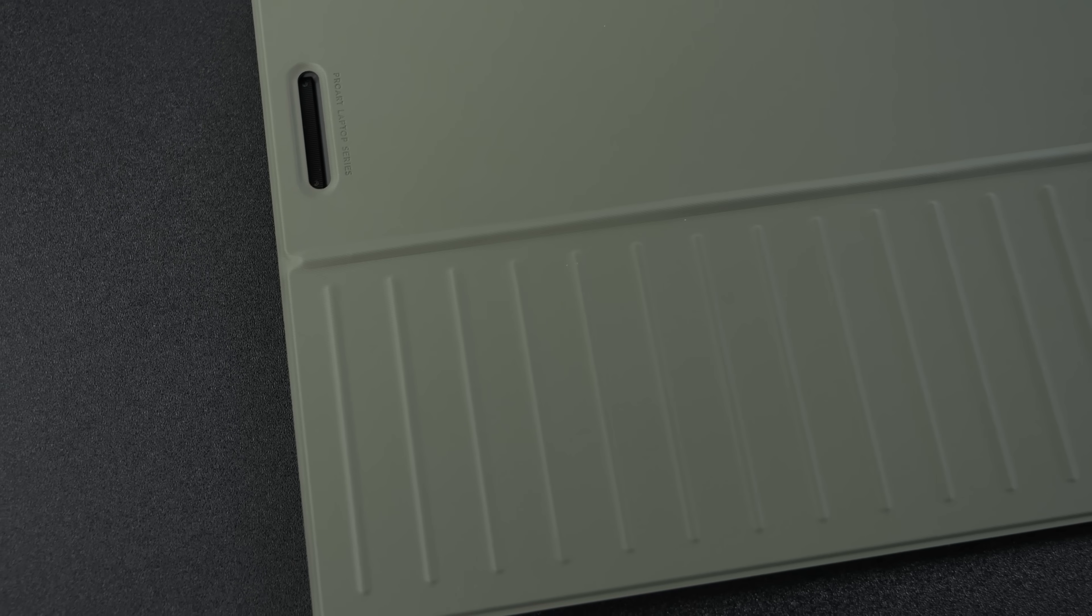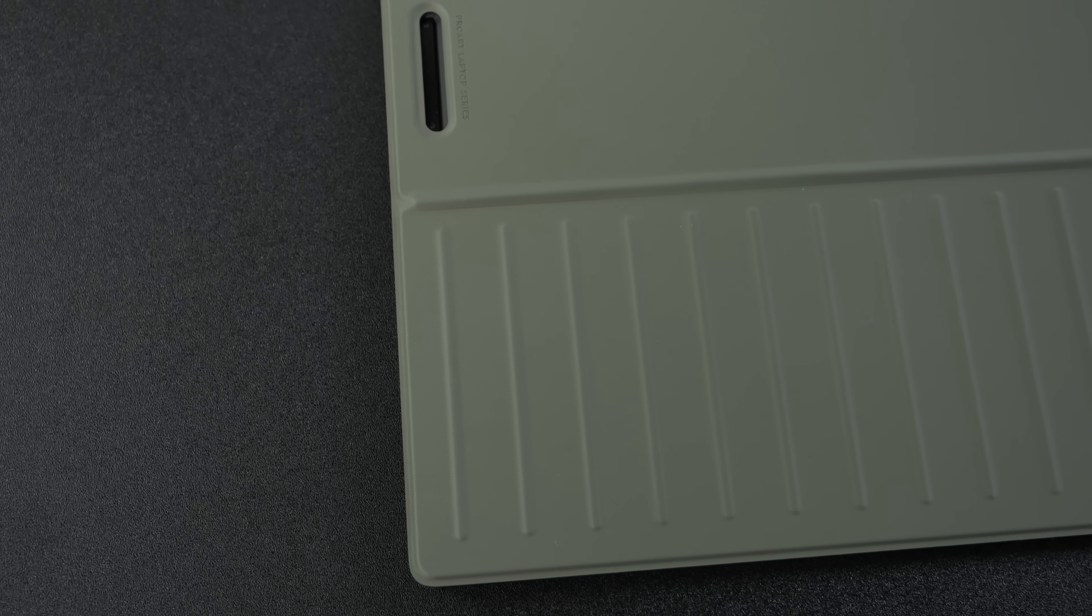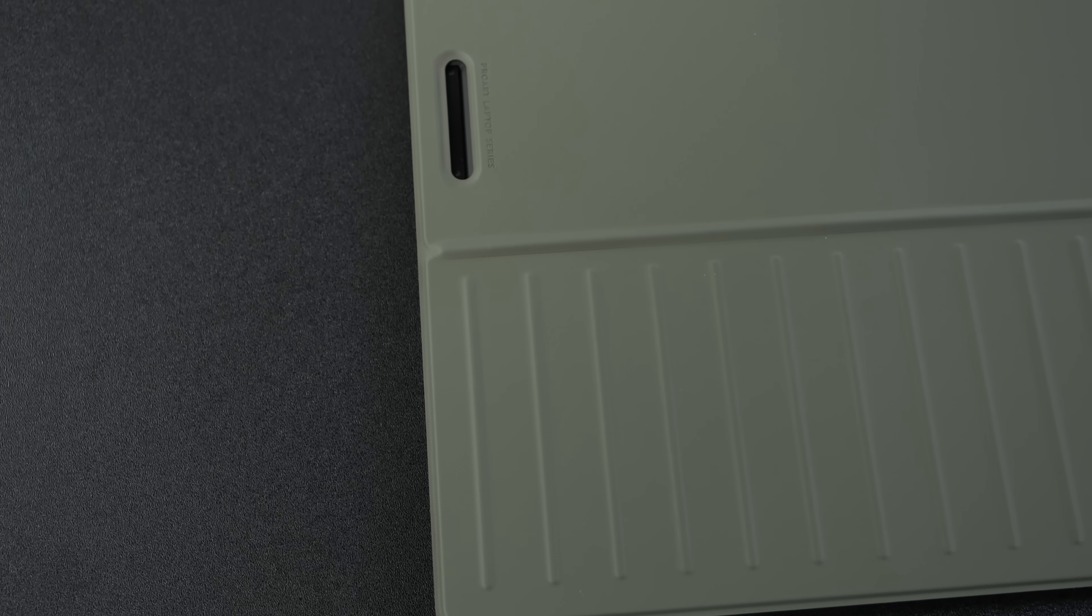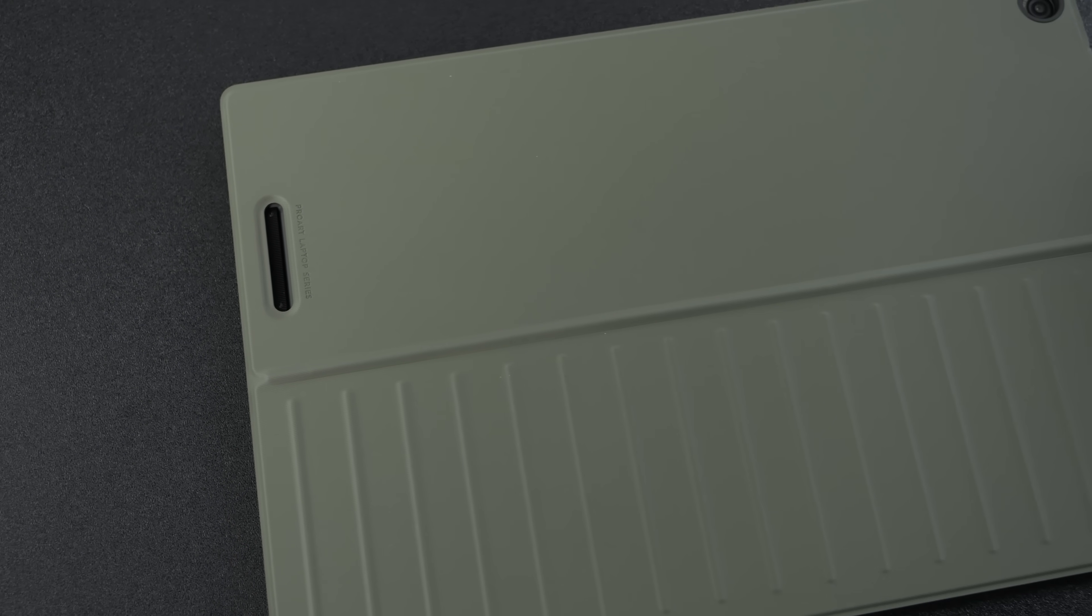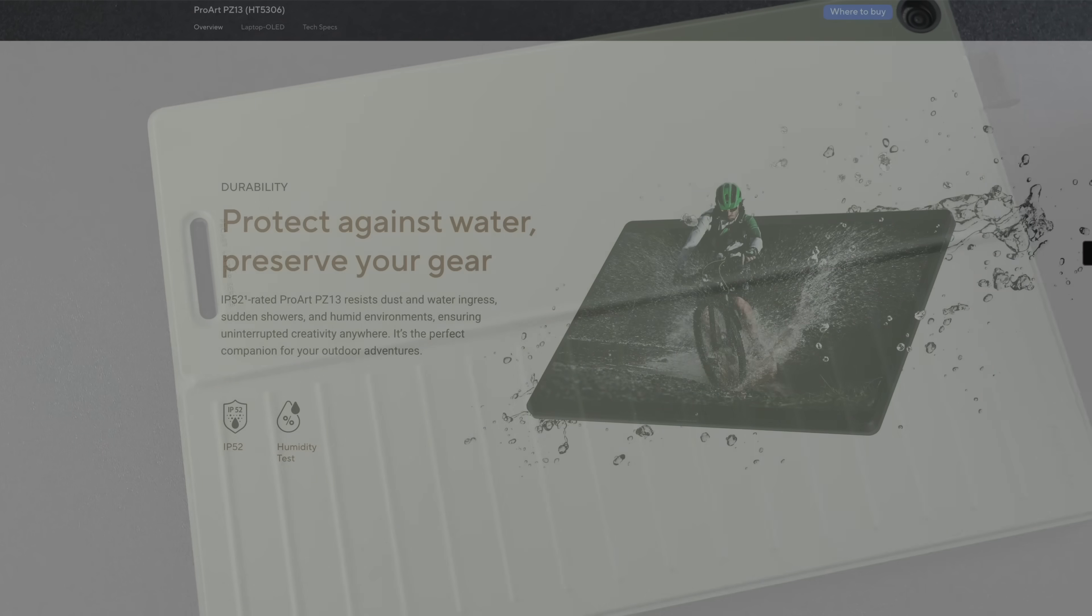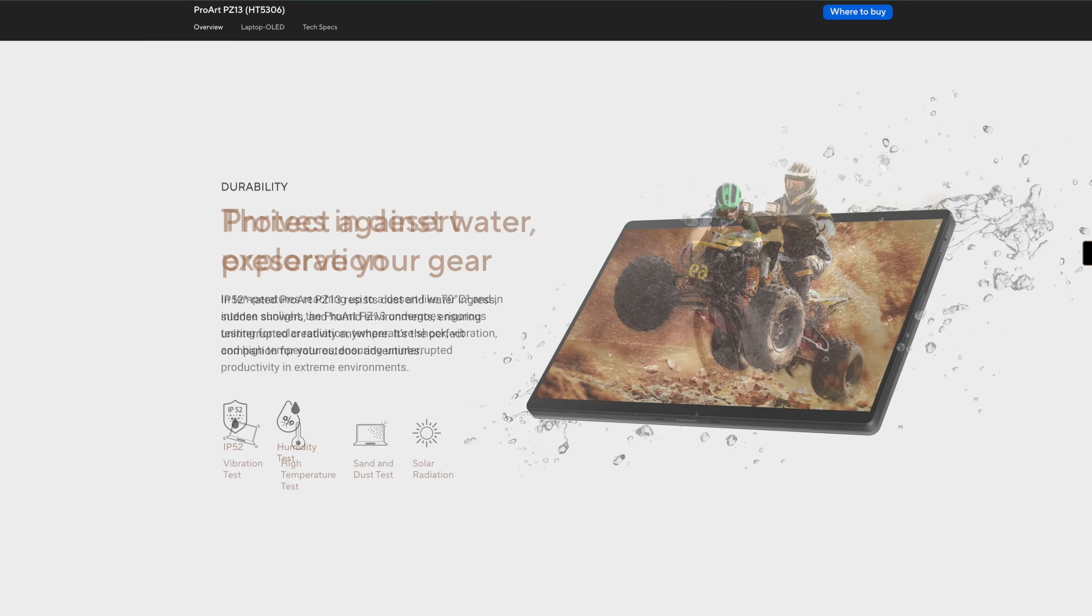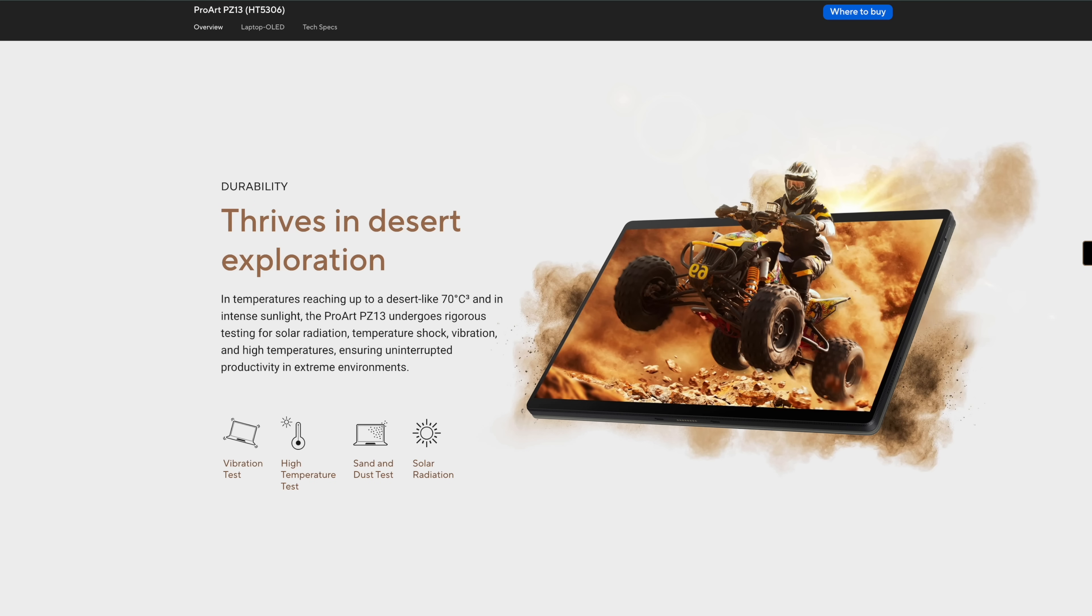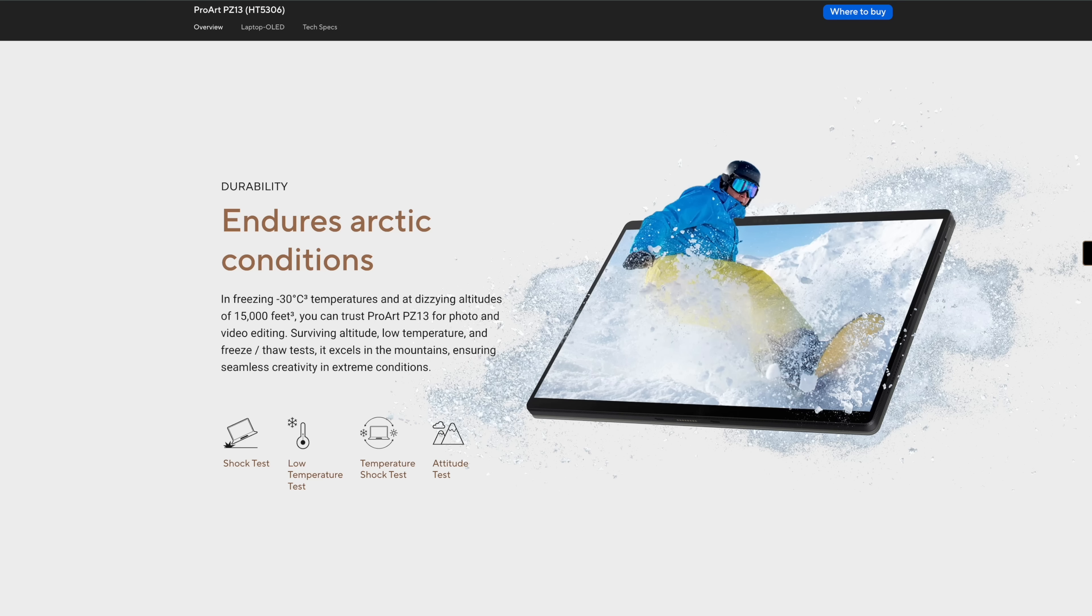Just taking a closer look at that rear cover, definitely gives off kind of a military vibe, and really, when it comes down to it, this is military grade. The ProArt PZ13 is even IP52 rated, which means it'll resist dust, water, up to 70 degrees Celsius. In extreme environments, they've run the vibration test, solar radiation test, low temperature test, minus 30 degrees Celsius, up to 15,000 feet. They've run a plethora of tests on this, and it's definitely going to be a really durable unit.